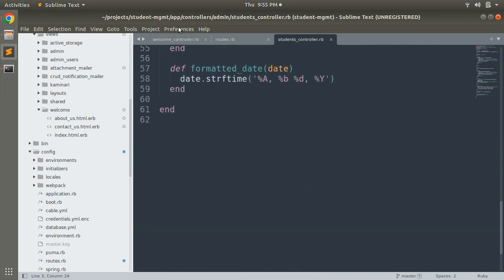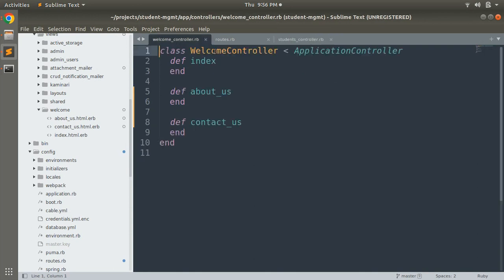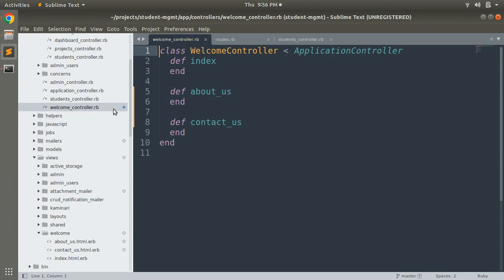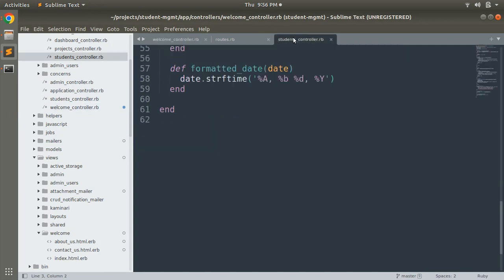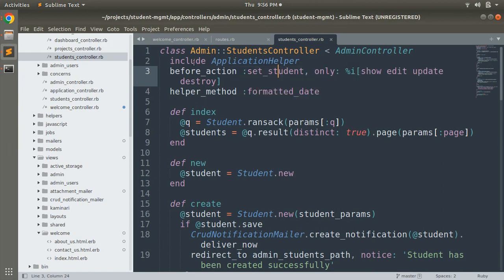Let's discuss naming conventions for controllers. Since a controller is a Ruby class, it follows common conventions. The controller file name must match the controller class name — for example, a WelcomeController class must be saved as welcome_controller.rb, following proper camel casing. For resource controllers, you should name the controller in plural form, such as StudentsController saved as students_controller.rb inside the admin namespace.